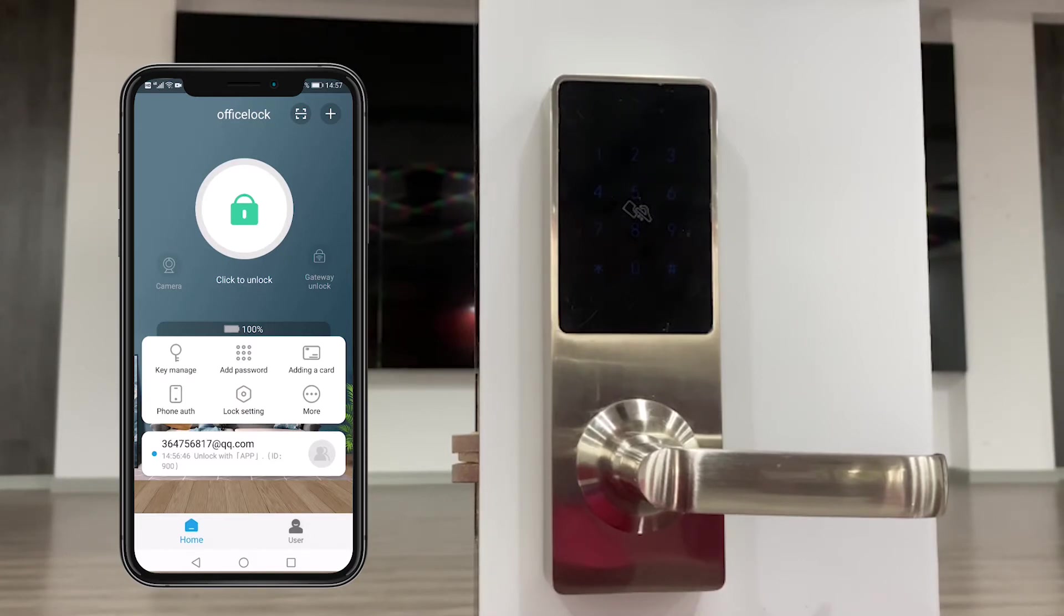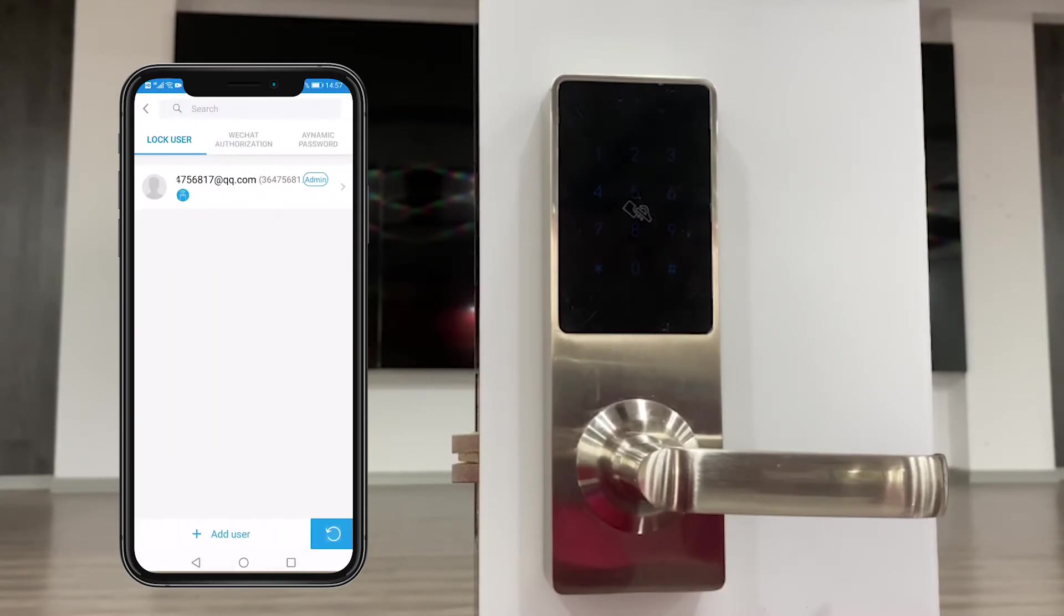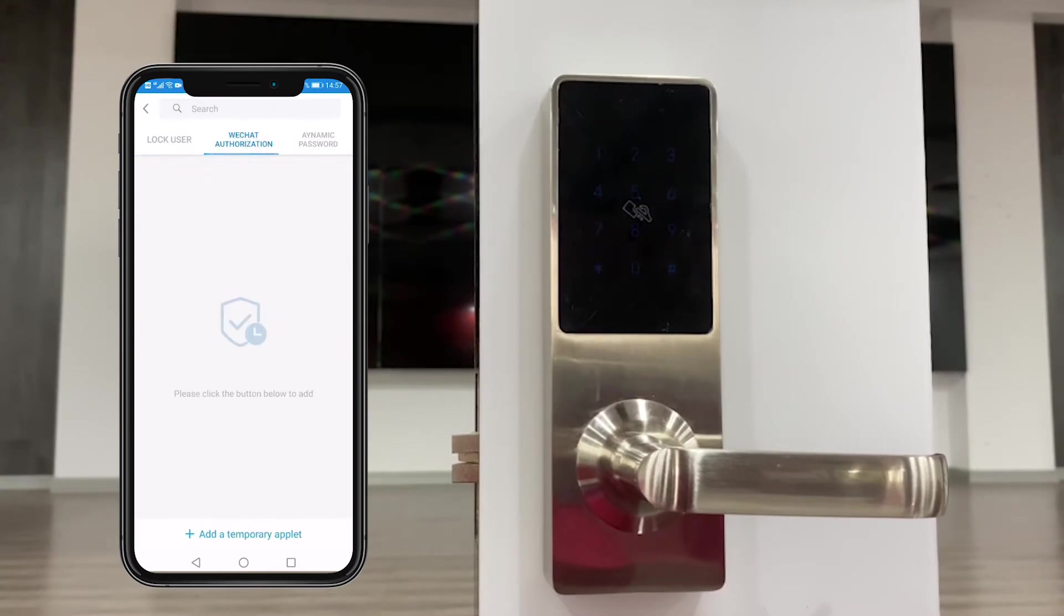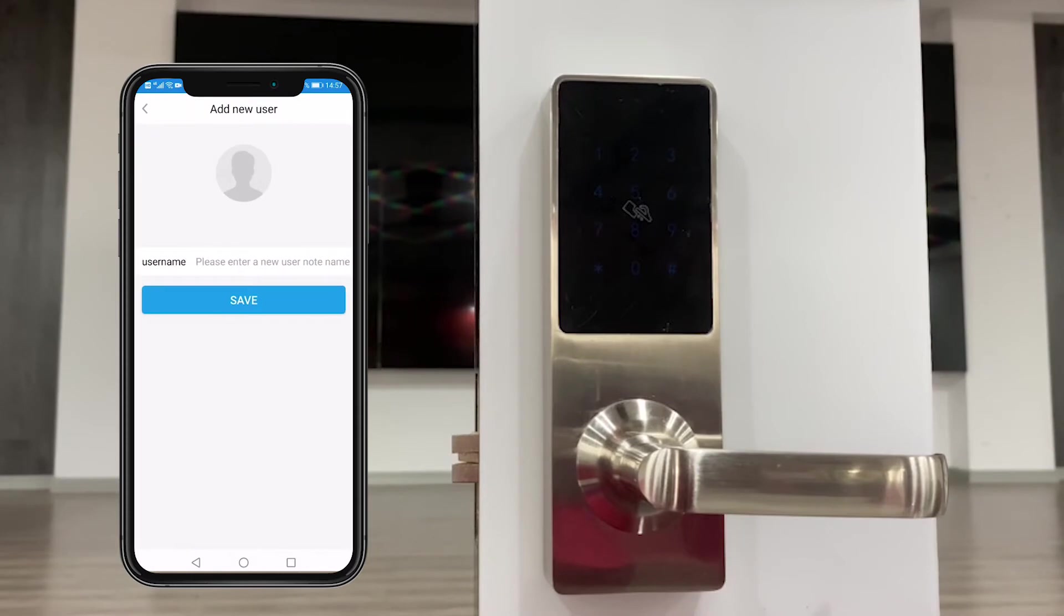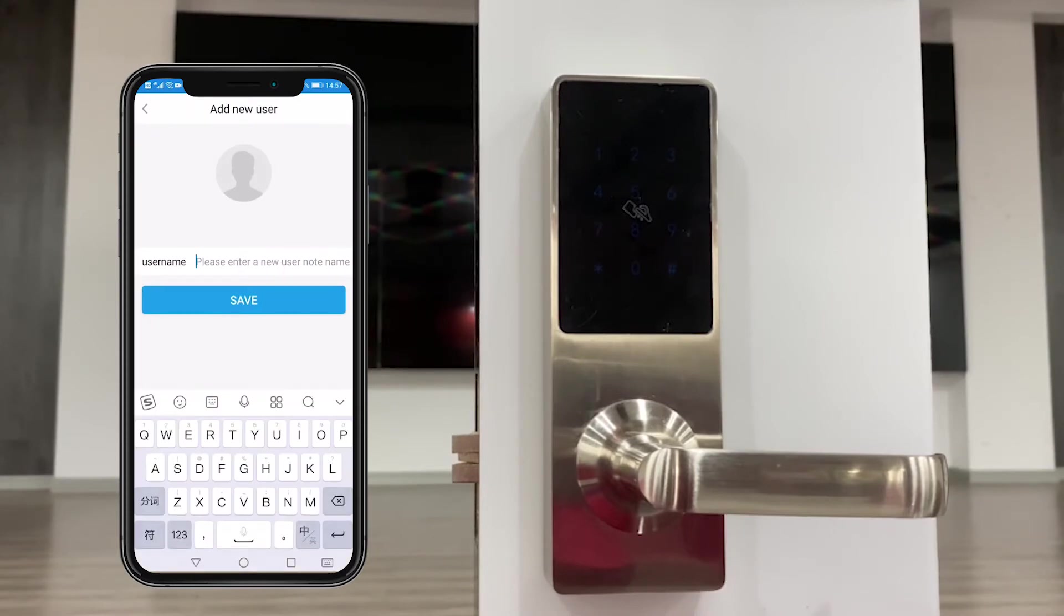Below the app, first is the key management, that's user management. We could see there are WeChat authorization, dynamic password. We can add the user here. For example, we add Sandy.